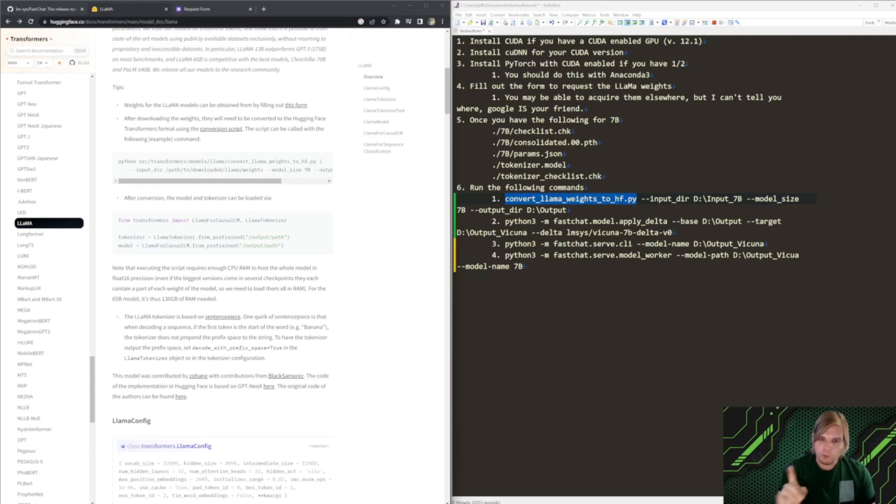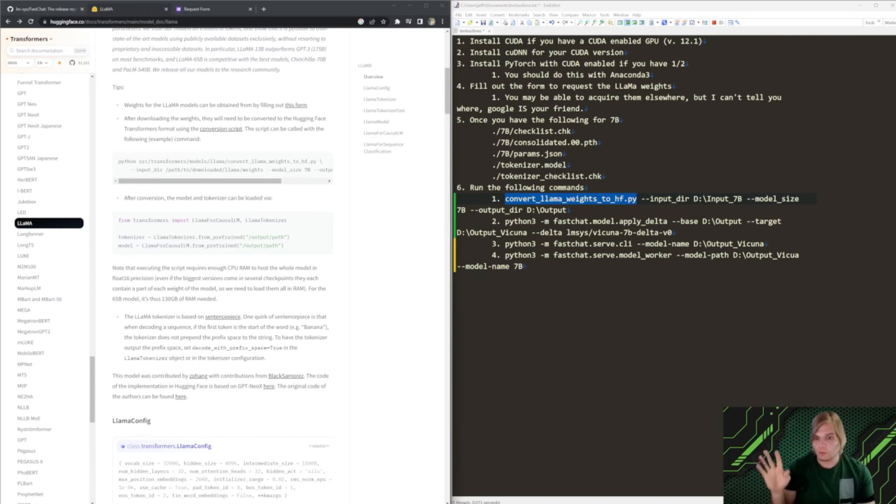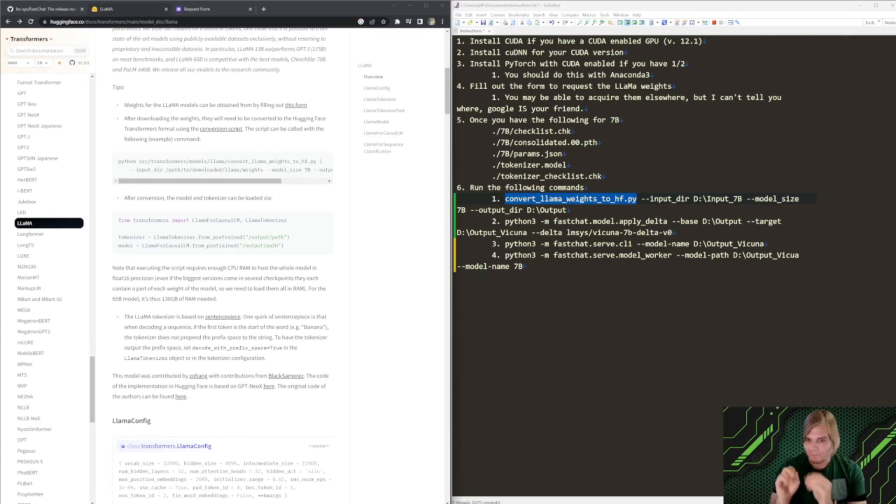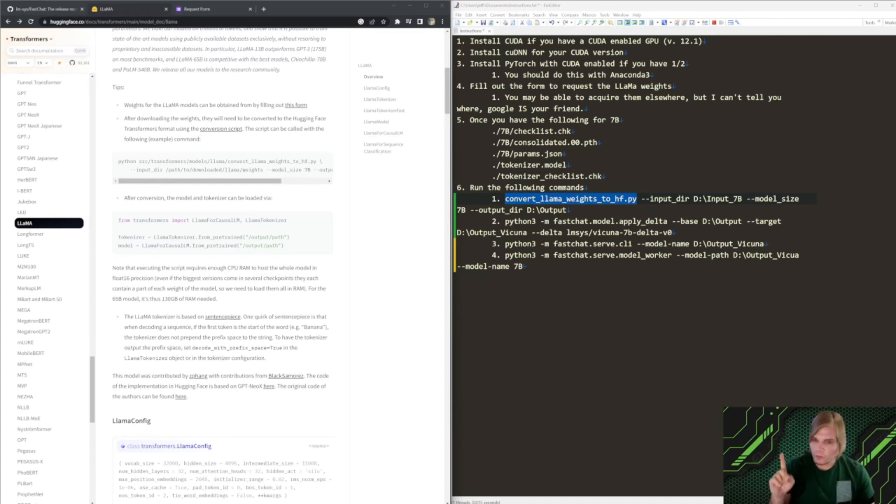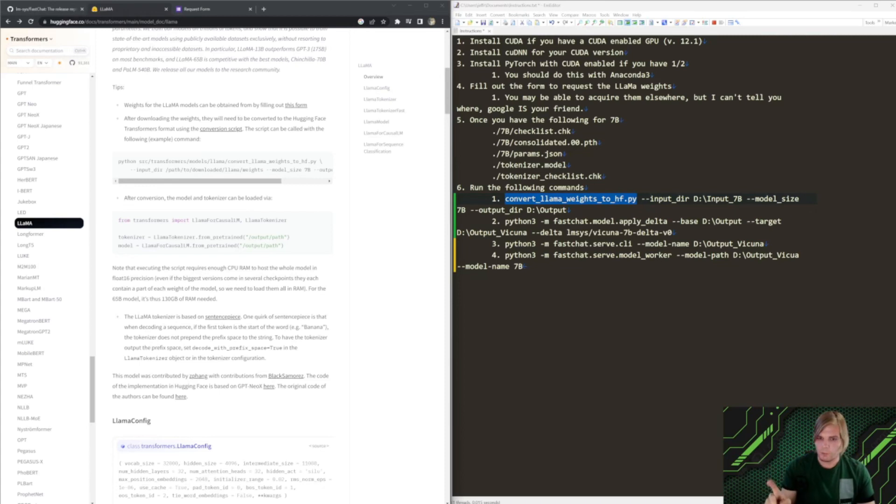But even if you don't have the memory on your GPU to support this, as long as you can support CUDA, you can use the 8-bit library to be able to run this. It'll run a little more slowly, but it will still run. So, once we have CUDA installed, we're going to want to have PyTorch as well, and PyTorch with CUDA enabled.